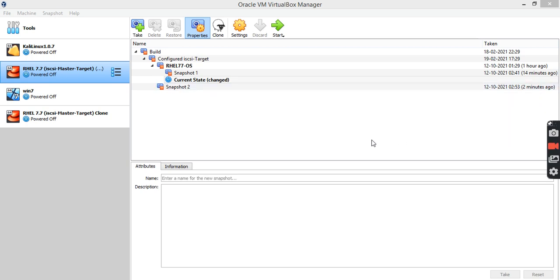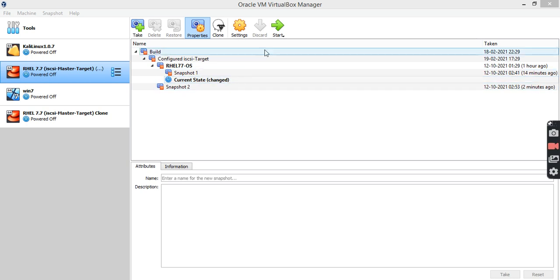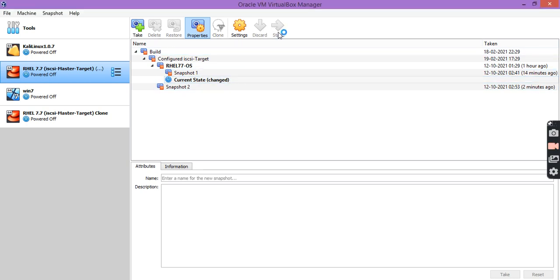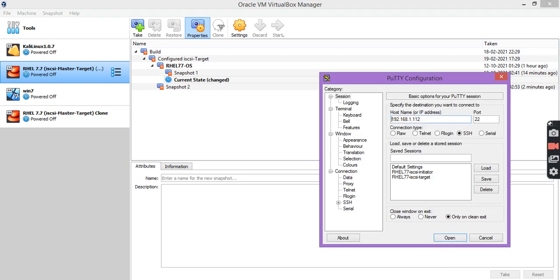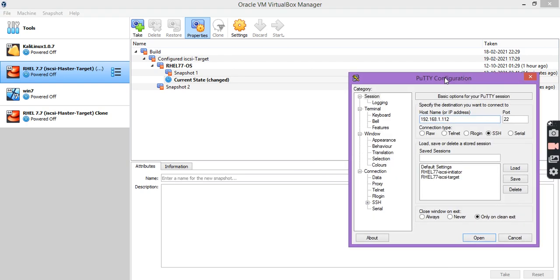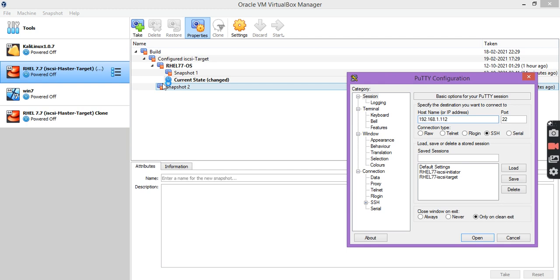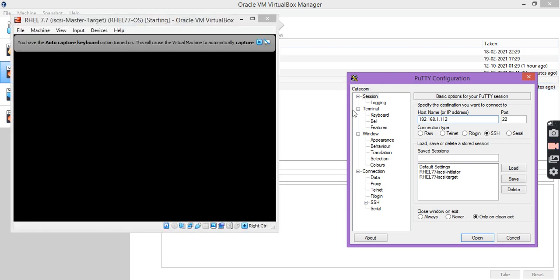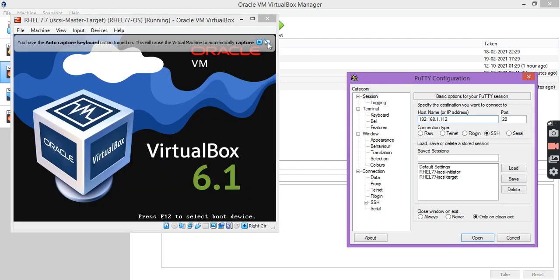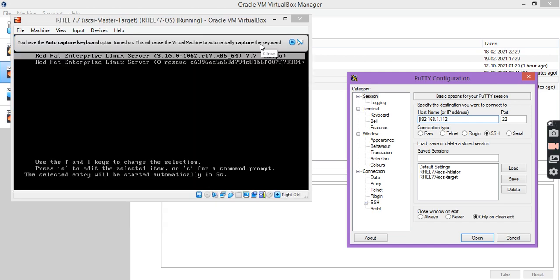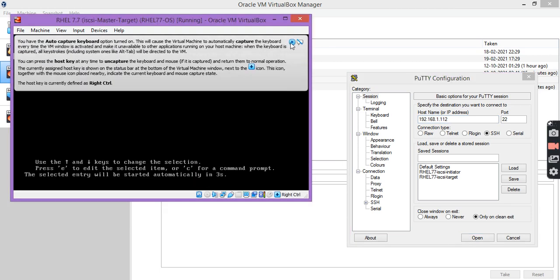Let's experience this practically. This is my lab setup — you can see this is a RHEL 7 operating system. Let me start this OS. This is the IP address which I configured for this server. You can see this machine is booting and this is the GRUB boot menu.